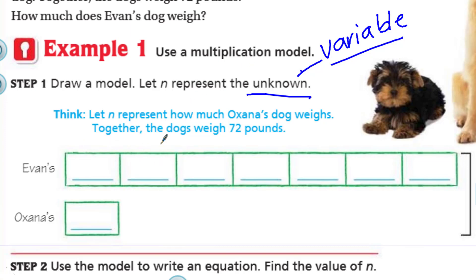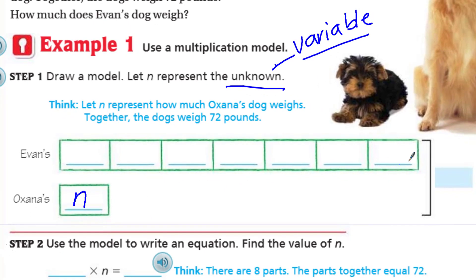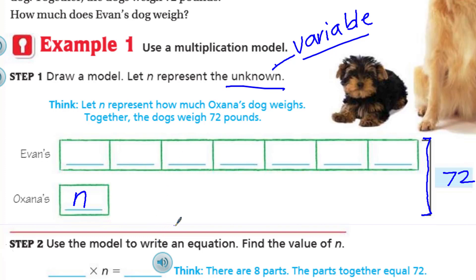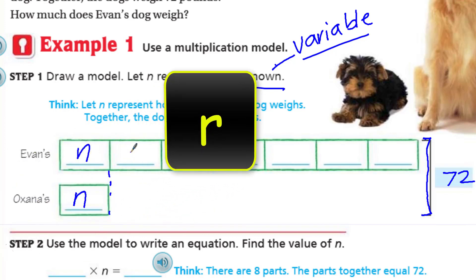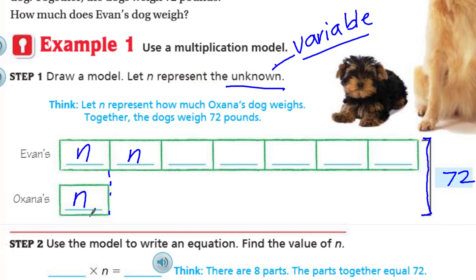So N represents how much Oksana's dog weighs — let's go ahead and put our N there. Now, we know together they weigh 72. Since we have this bracket going all the way across, that suggests that's Evan's and Oksana's dogs' combined weight, so I could put that 72 over here. It does show the seven boxes, and why? Because we're talking multiplication. This problem lets us know we're going to be multiplying — the phrase 'seven times as much' is my indication. These are all going to be N because we don't know what those are.